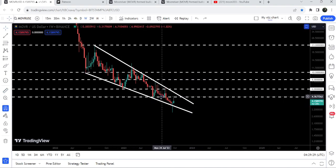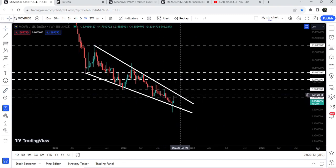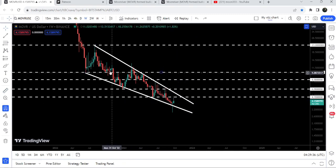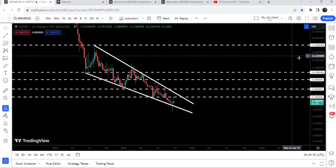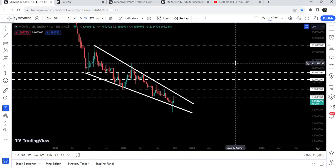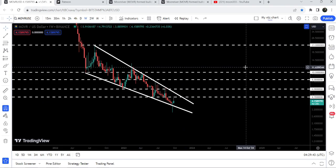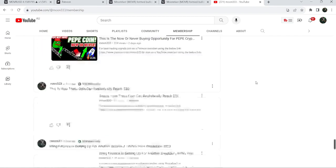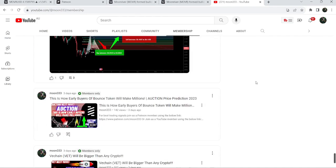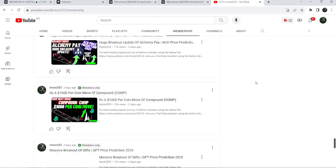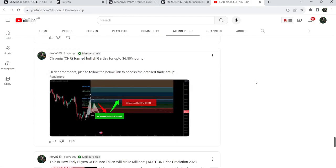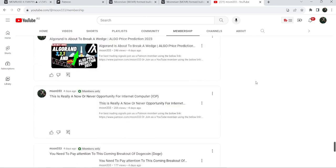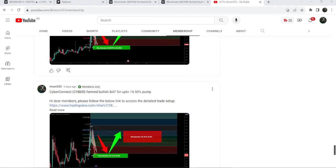Now it is struggling to break out the resistance at $4.70 that was previously working as a resistance. Once the price is able to break out this big falling wedge pattern, the final target for this breakout will be at the top of the wedge, approximately between $23 to $25. That was the update — I hope you liked the analysis. Do hit the like and subscribe to the channel, and for more trading signals you can join me as a YouTube member or Patreon member. Take care, goodbye.